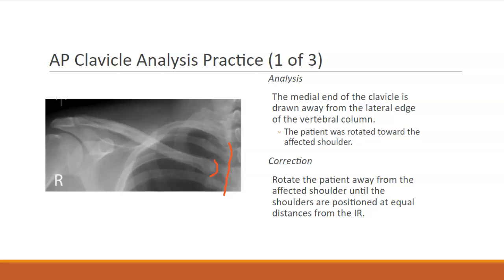Therefore, the patient is rotated towards the affected shoulder. In order to correct this, we need to rotate the patient away from the affected shoulder until that mid-coronal plane is parallel with the IR and the shoulders are equal distance from the IR.